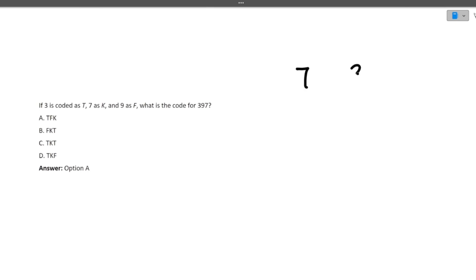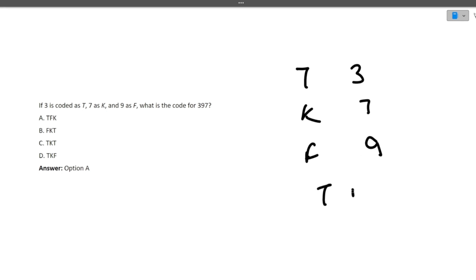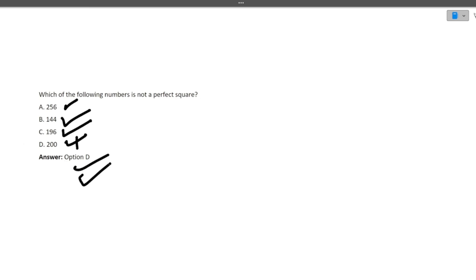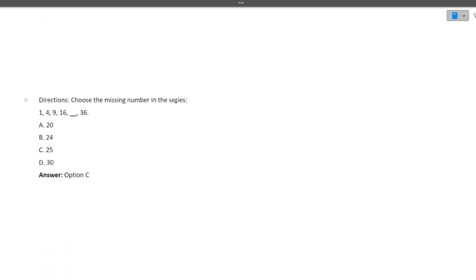Next: if 3 is coded as T, 7 as K, and 9 as F, what is the code for 397? So 397 will be T, F, K — that is option A. Next: which of the following numbers is not a perfect square? 256, 144, and 196 are perfect squares. 200 is not a perfect square, so the answer is D, 200. Next: choose the missing number in the series: 1, 4, 9, 16, __, 36. These are squares of 1, 2, 3, 4, then 5 squared is 25, then 6 squared is 36. So the missing number is 25 — option C.